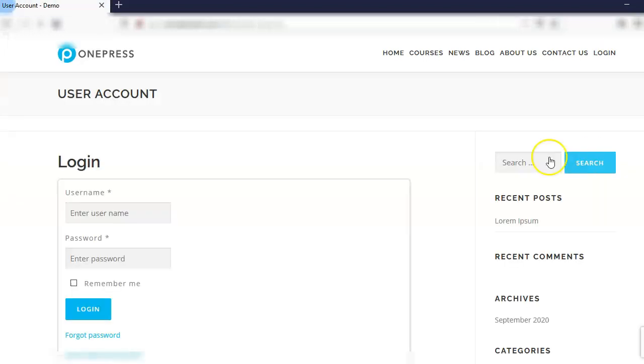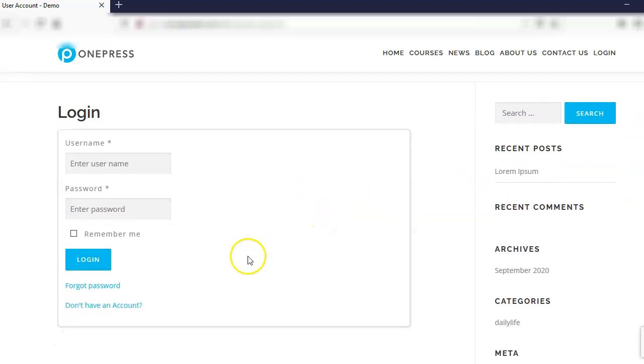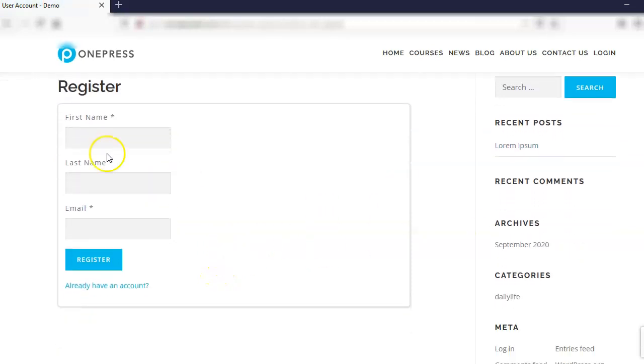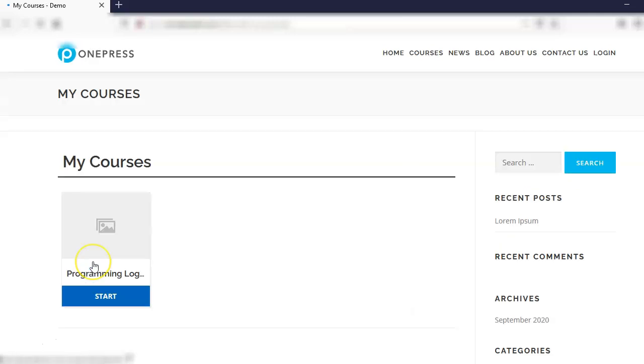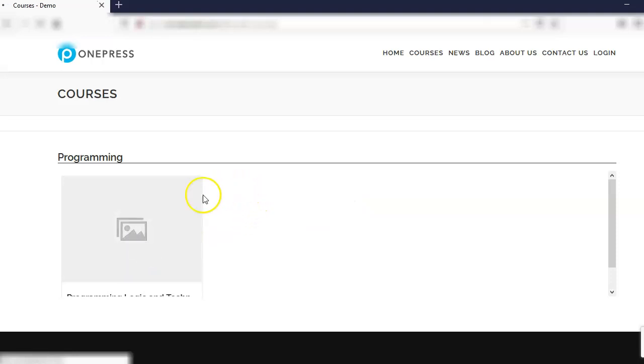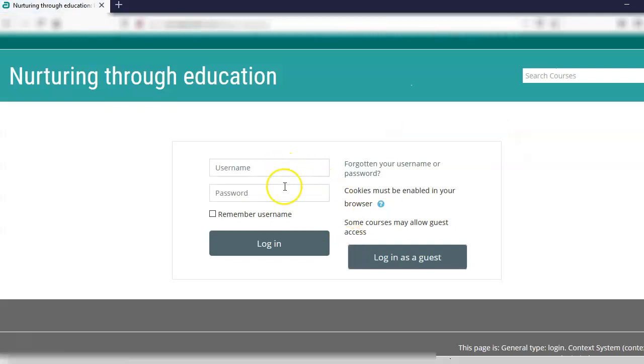Let us try to register for the course. So here I am, I'm clicking on login. Here I am going to say don't have an account, register and I will add the first name and last name and email. Register and I have got access to the course. When I go to courses, click on course, it shows access course in place of take this course and you are redirected to the Moodle site.